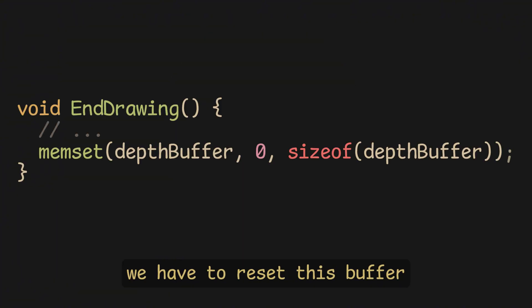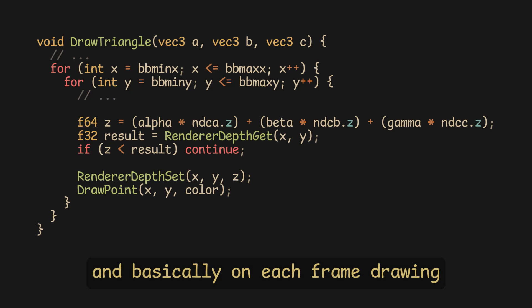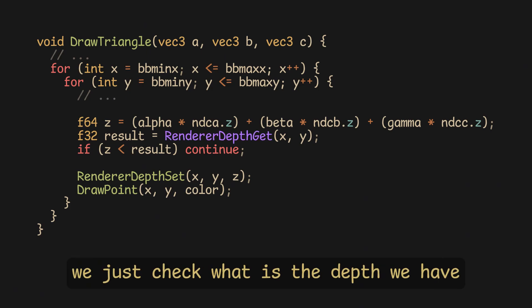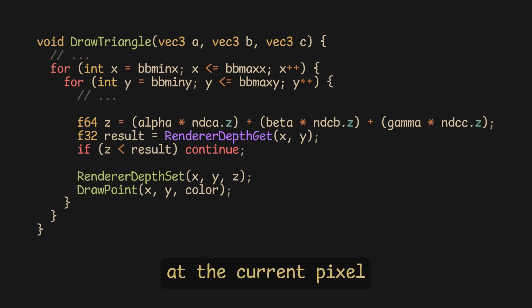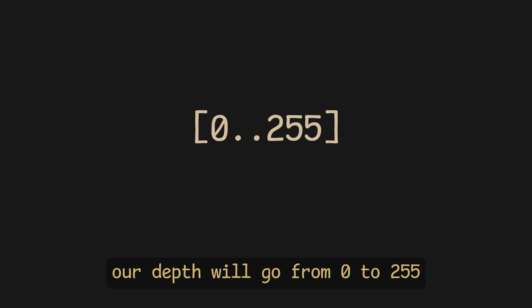At the end of each frame, we have to reset this buffer, which we can do like this. And basically, on each frame drawing, we just check what is the depth we have at the current pixel. Our depth will go from 0 to 255. 0 being the lowest, 255 being the highest.